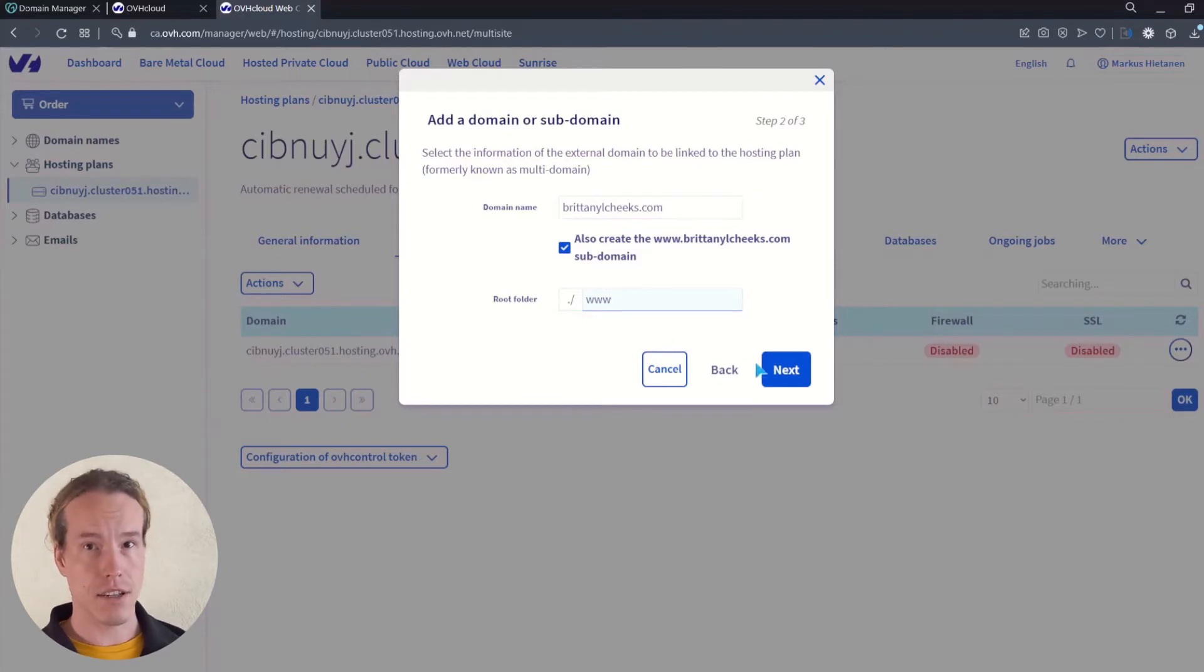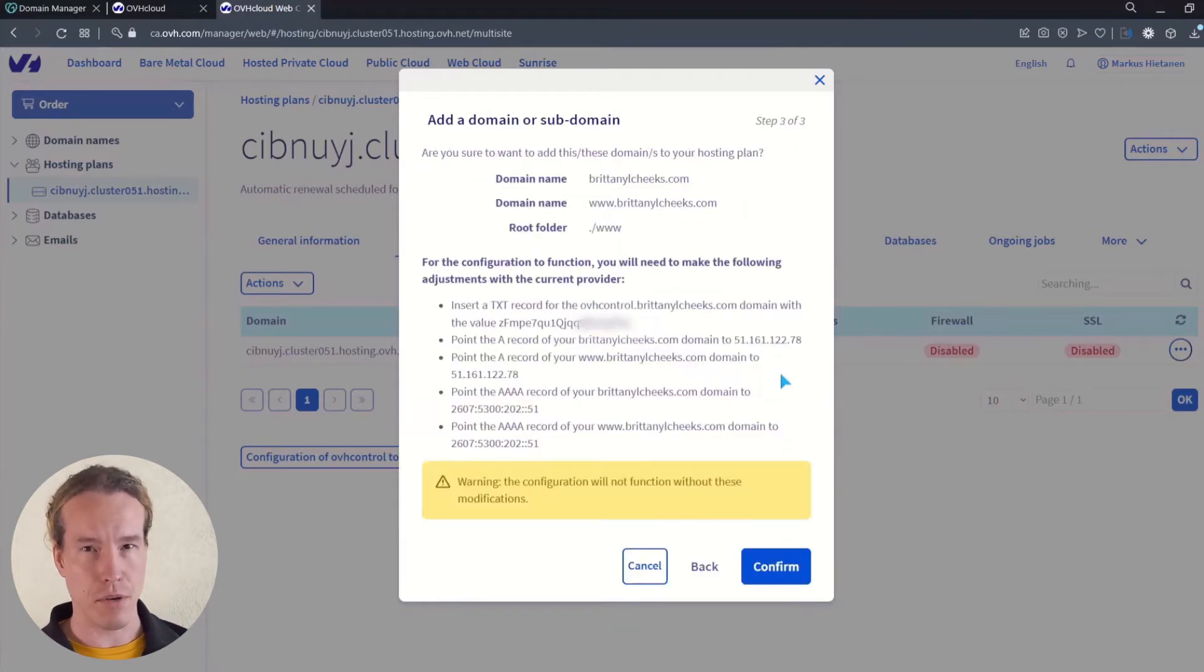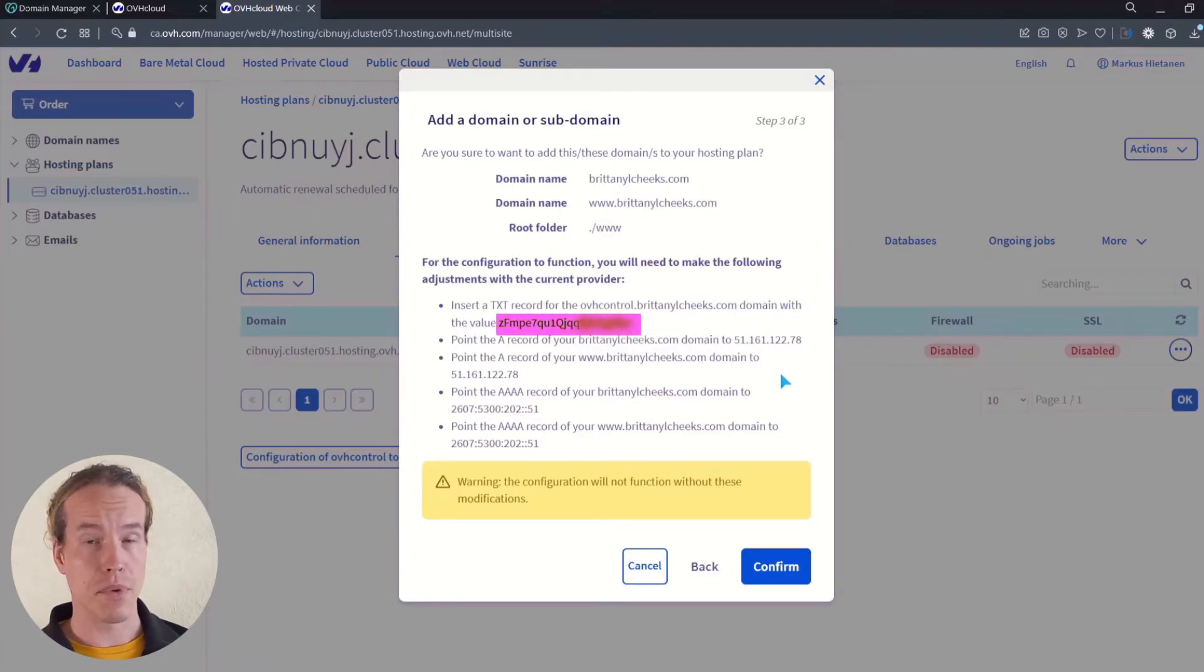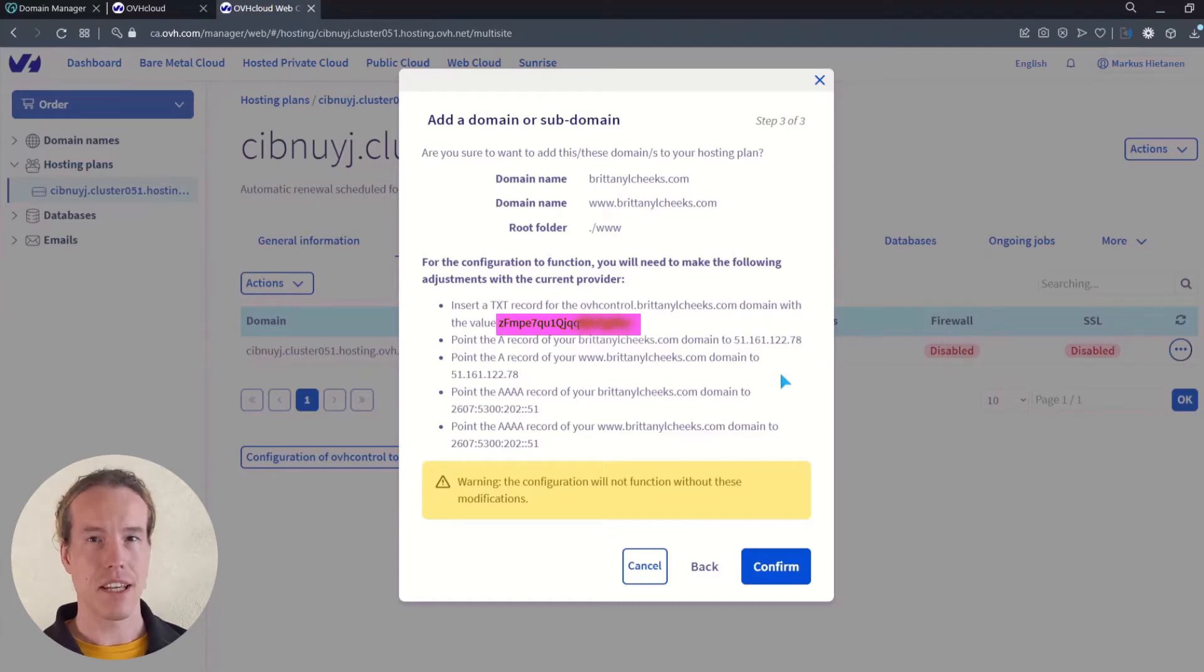And in the next screen, and this is very important, keep it open. Don't click confirm yet. Copy the TXT value for the correct configuration and let's jump over to GoDaddy. Keep this tab open in your browser.